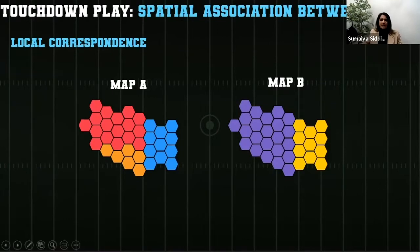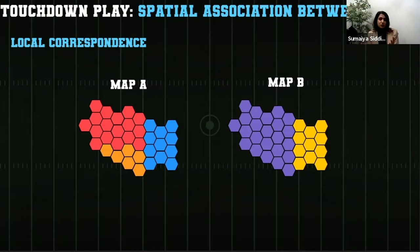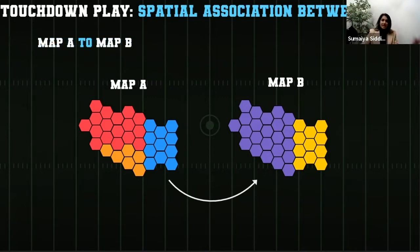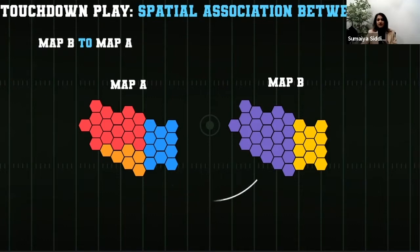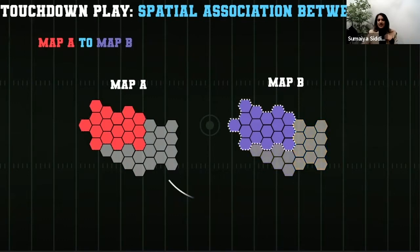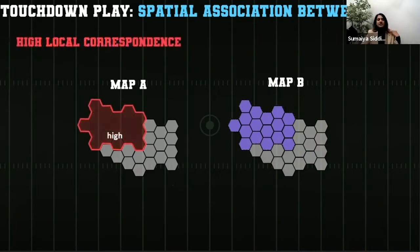To illustrate how this tool works, we'll use this simple example. The tool first gives us a few outputs, but we're looking at local correspondence. It overlays two maps and compares Map A zones to Map B zones, then compares Map B zones to Map A zones. For the red zones in Map A, it looks at Map B and sees there's only one zone type, the purple one, that falls within the red zone area, so there is high local correspondence.